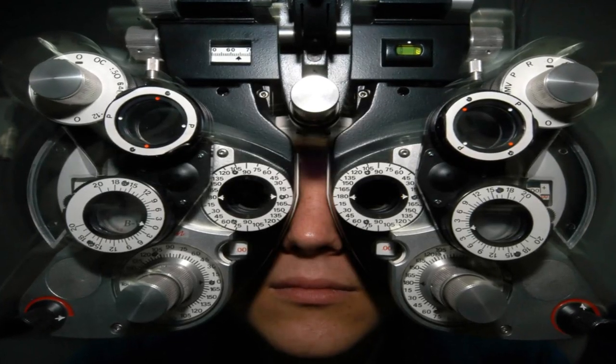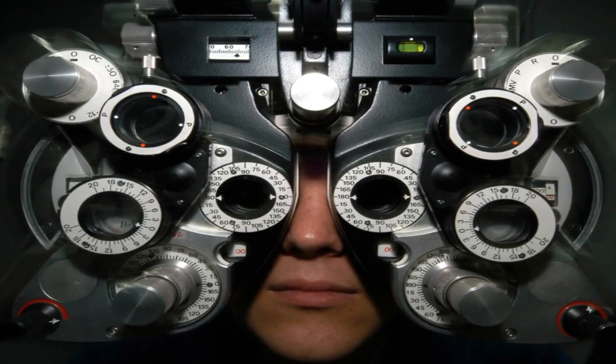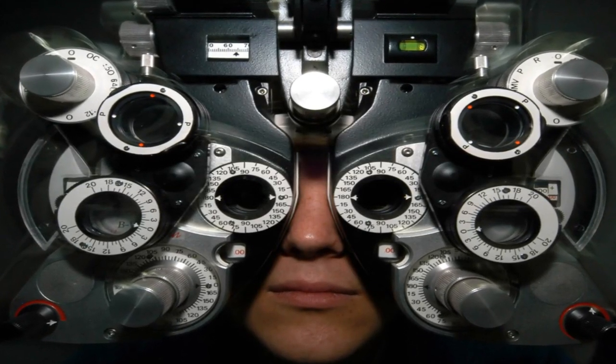Unfortunately, there's no treatment for colorblindness. If you suspect you are colorblind, you might still want to know, though.